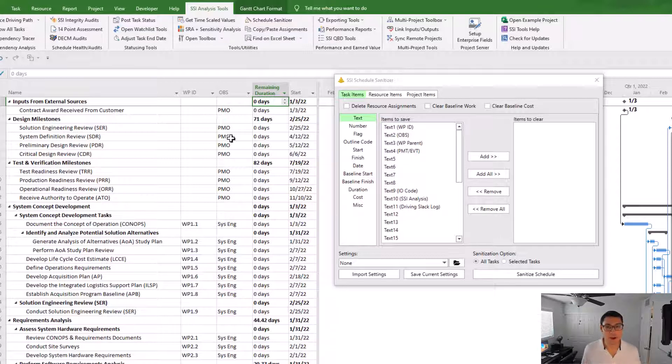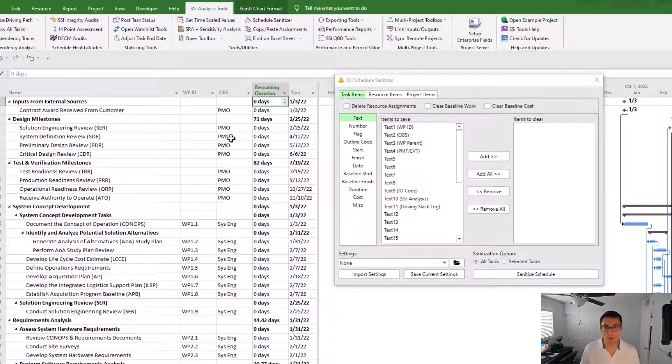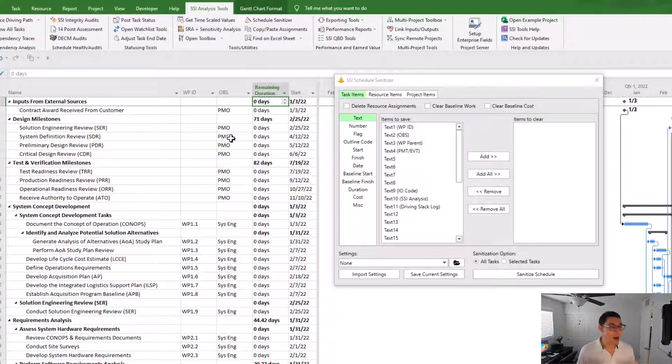Now this data might be non-essential to whoever I'm going to be submitting the schedule to or it might be proprietary to my organization. Either way, I want to remove it prior to sending it out.